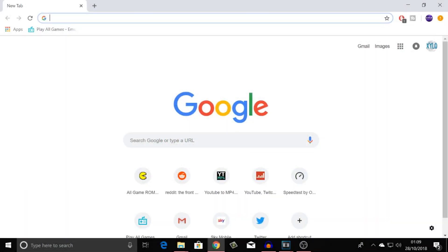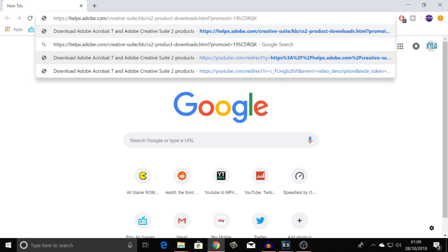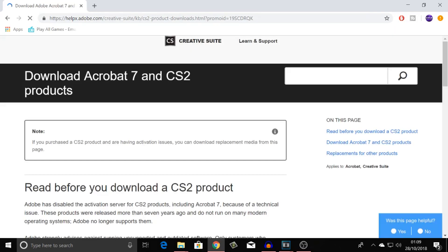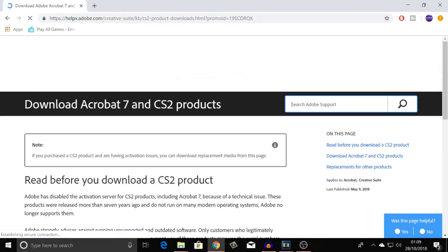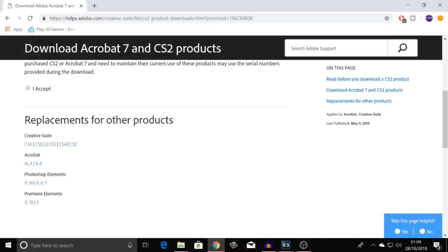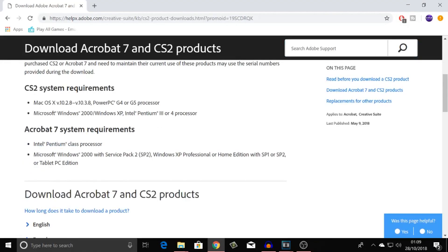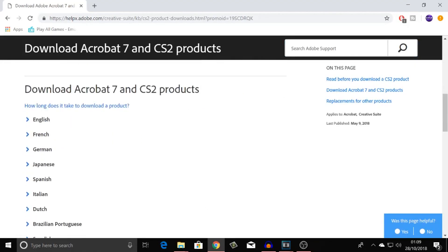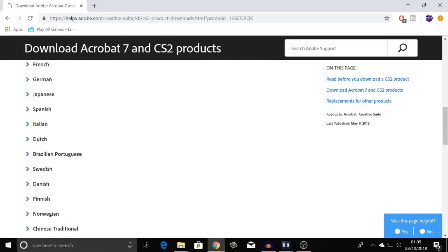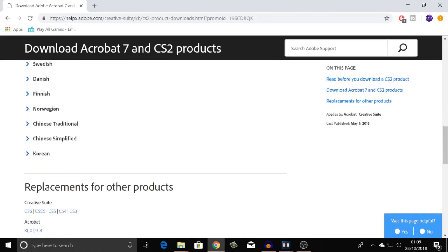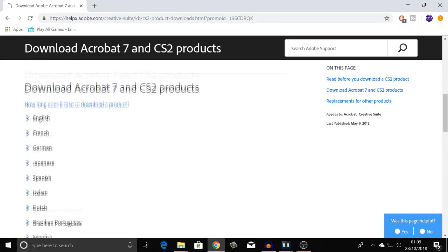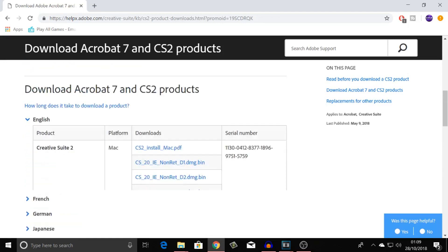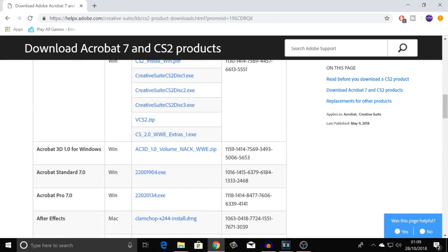The first thing you want to do is come to this link that I've got set down in the description. It'll be the first link down there. It should look something like this. You want to come down, click on I accept. After you've done that, you want to click on whatever language you speak, but I speak English, so I'm going to click on that one.